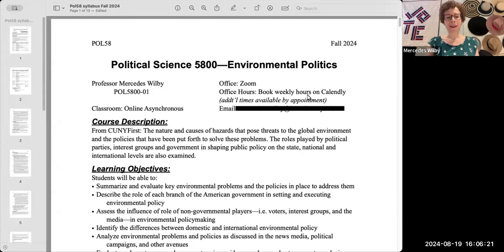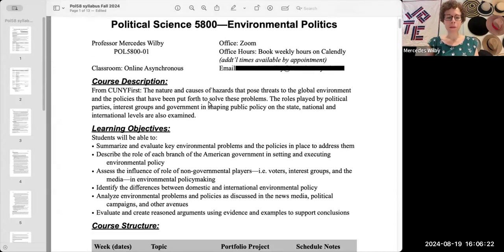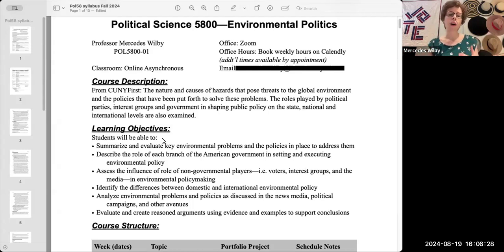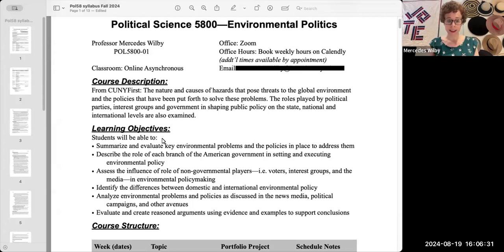To start off, we have some information about the basics of the course — what this course actually is, what CUNY First says about it, and what you should expect to learn by the end of the semester.